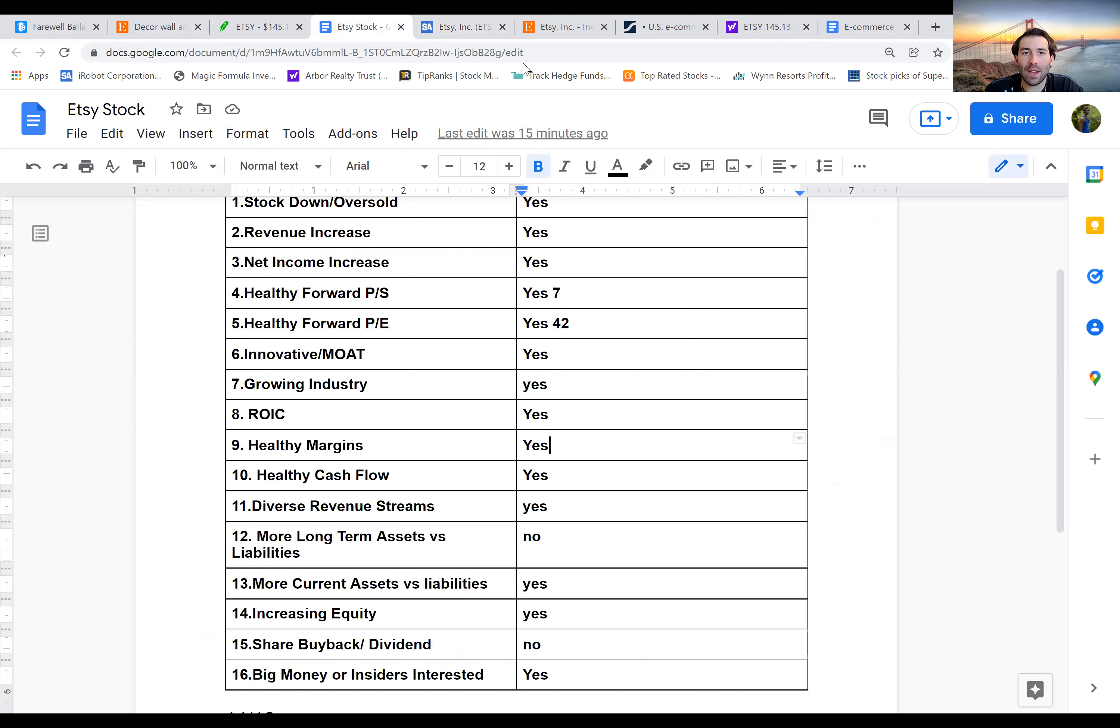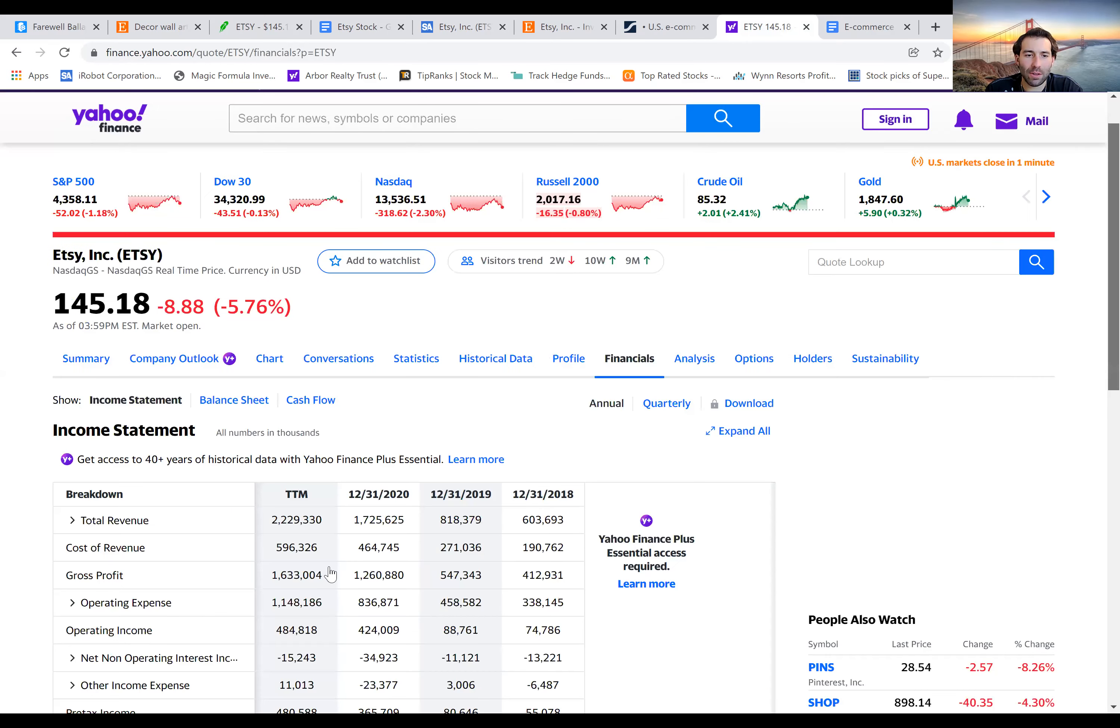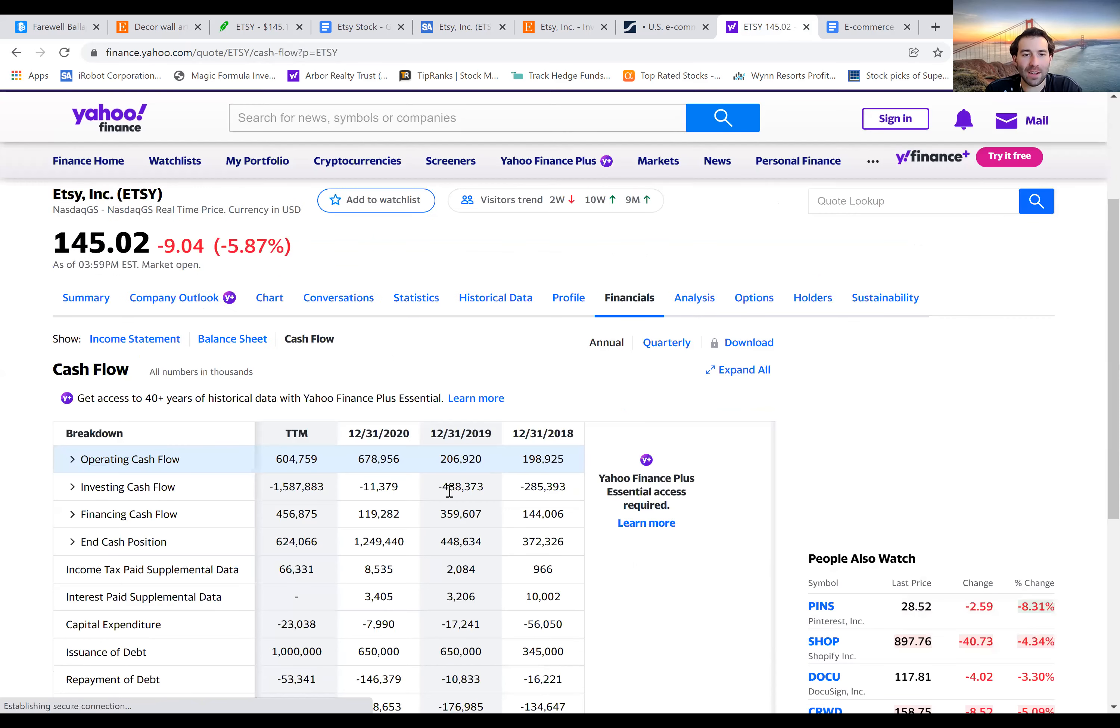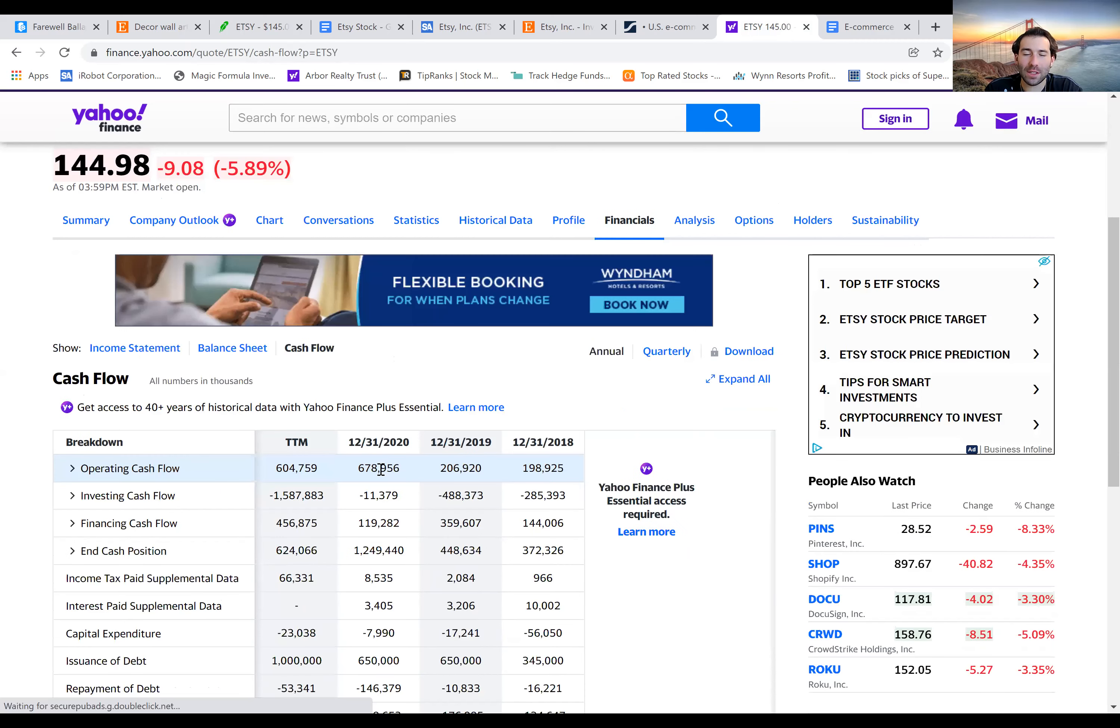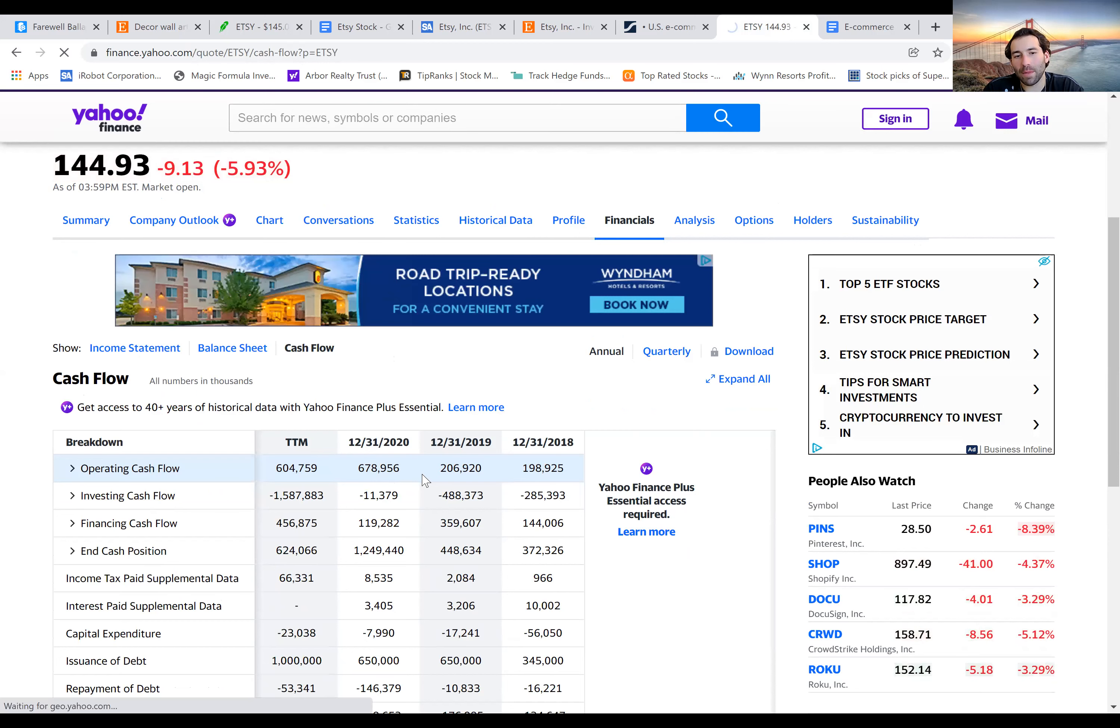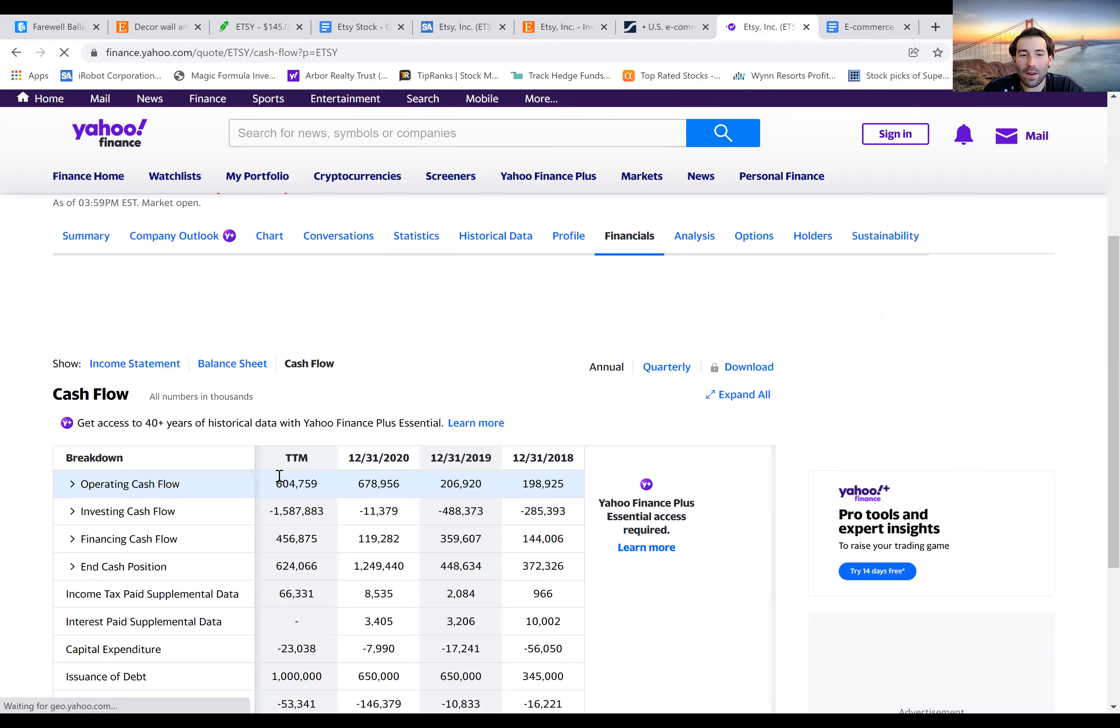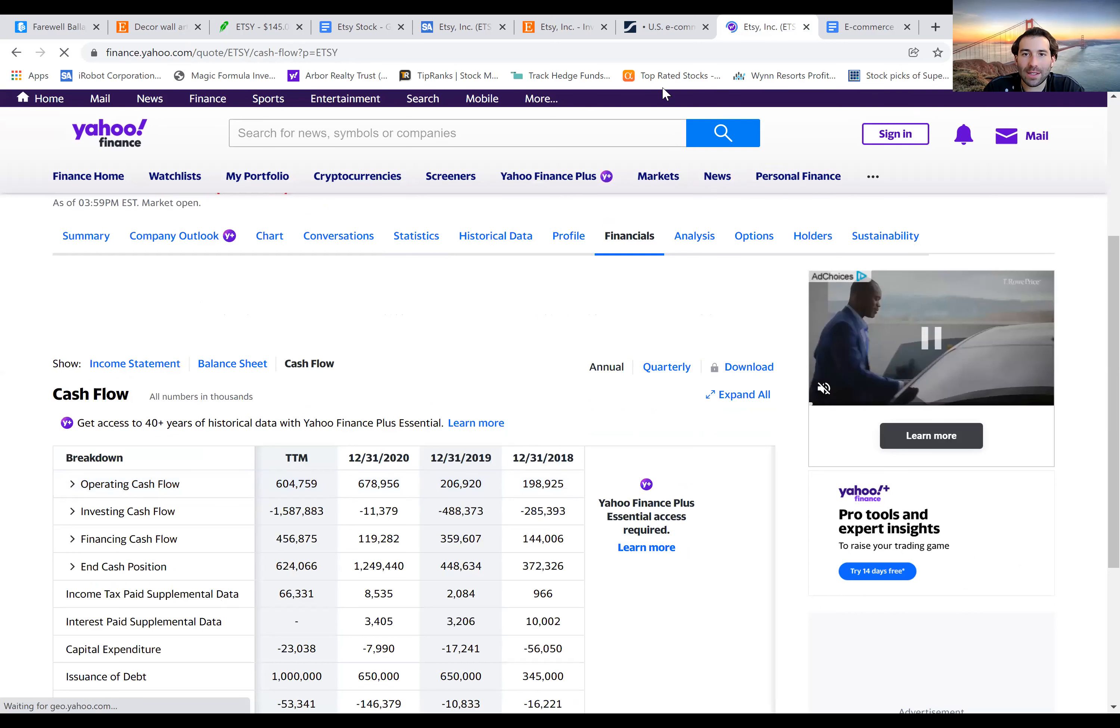And then we have healthy cash flow. I also gave a yes, because we can see operating cash flow has been growing nicely the last couple of years. And how we saw earlier, the pandemic really did speed up a lot of demand and business for this company. So that's why you saw a huge, it more than 3X. And now it's coming down a little bit, which is understandable. It's not necessarily a bad sign.